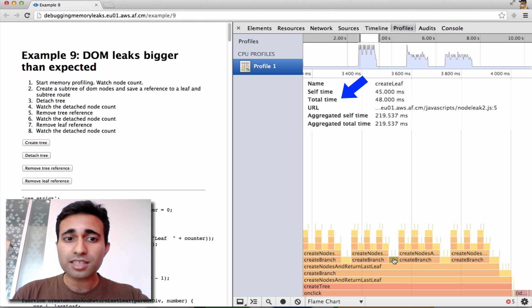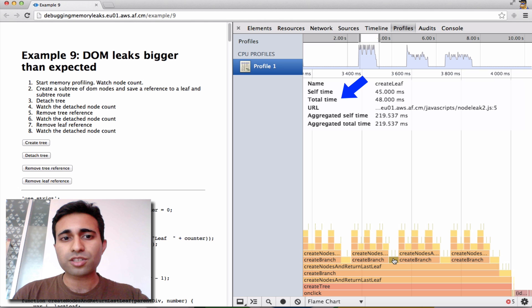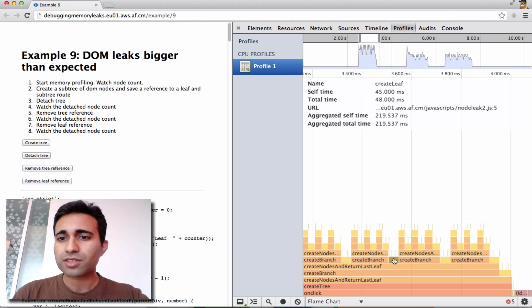Total time is the time it took to complete the current invocation of this function and any functions that it called, so that's the 48 milliseconds.